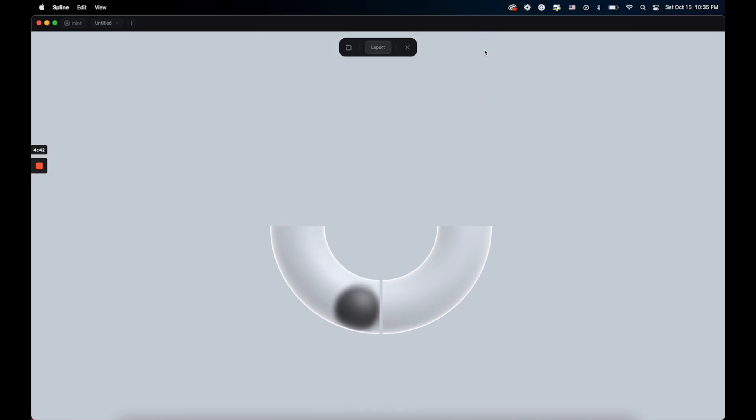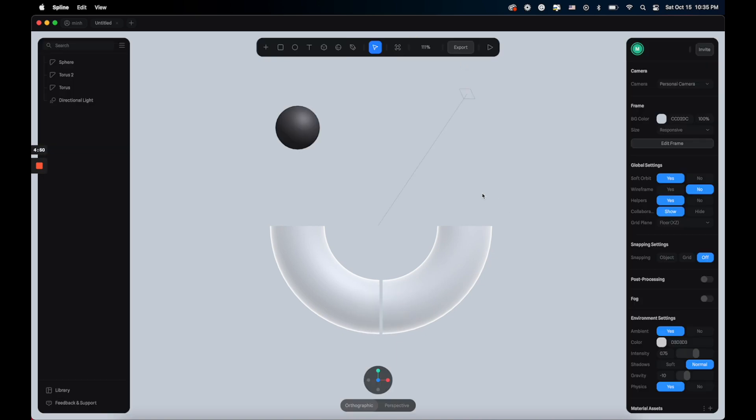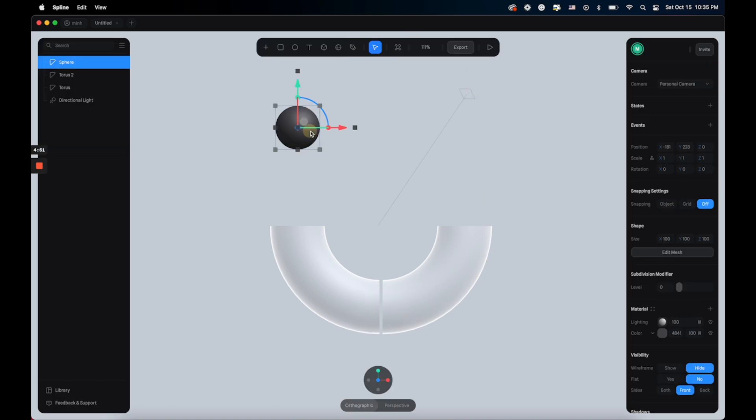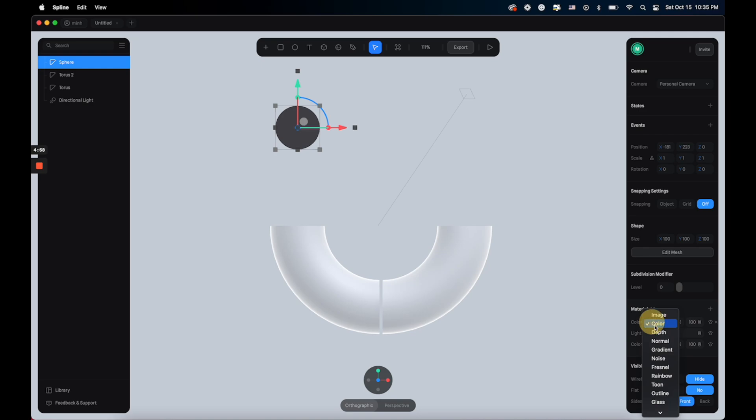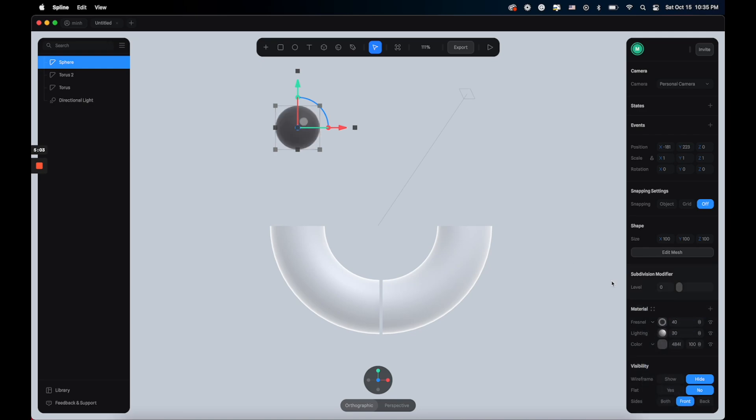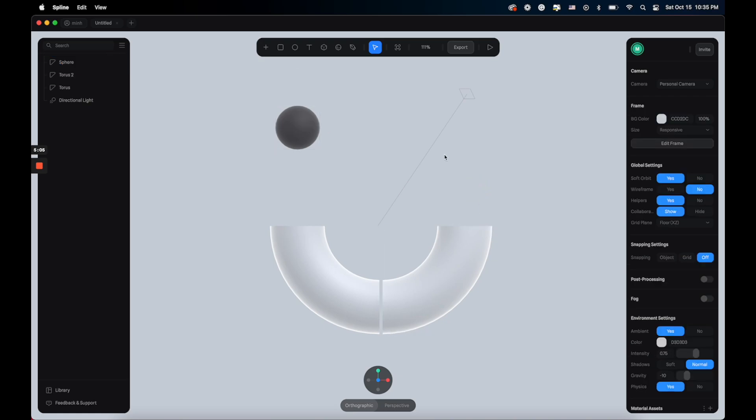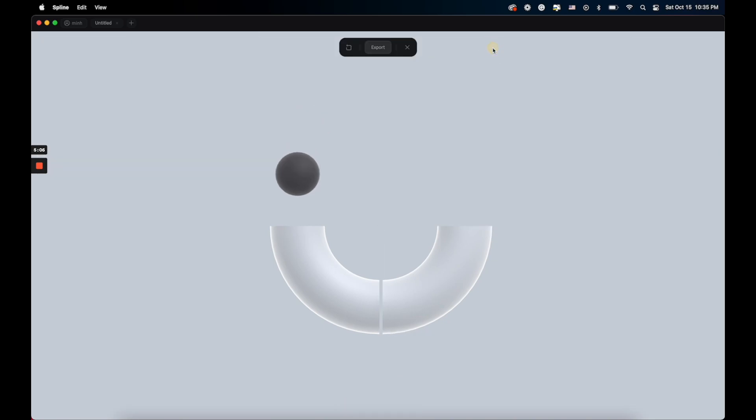Now let's give some love to the sphere. Let's give it some colors. First let's reduce the lighting by 30 and also add another Fresnel layer. Maybe reduce this to 40 so we can have a matte feeling like this.